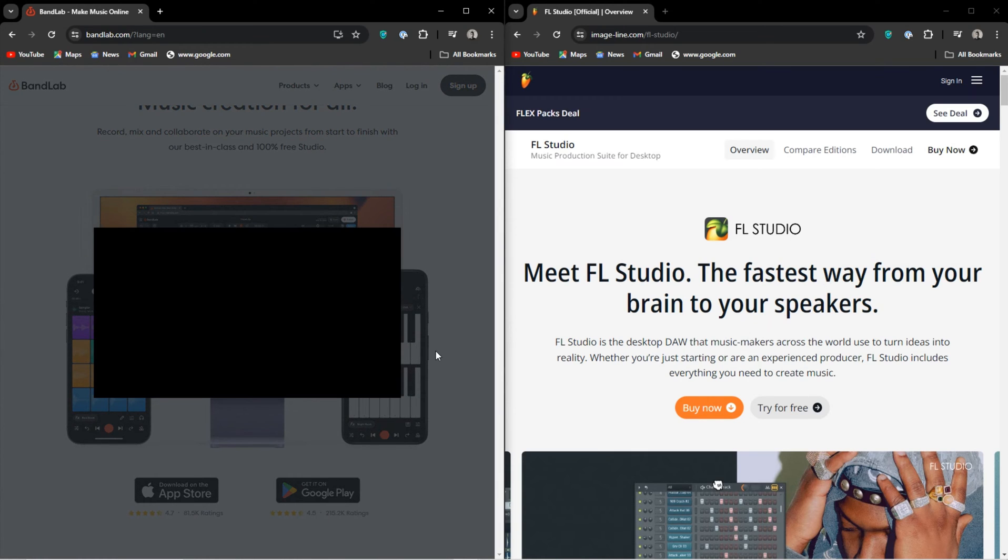The real question in my mind is where exactly does BandLab actually fit in the current music creation environment?